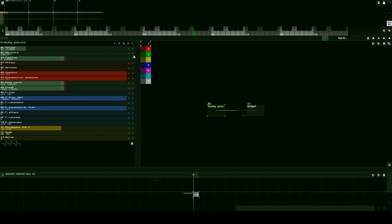Let's go ahead and change it to a square wave. As you can see, it looks kind of boxy — that's probably why it's called a square wave. And now let's try it out. As you can hear, it sounds just like a Game Boy or an NES, something that will bring back that classic sound.